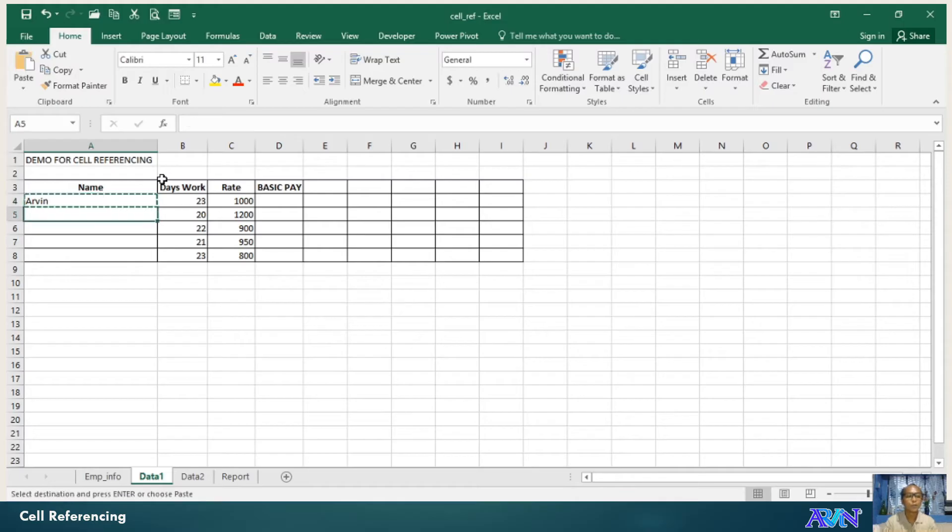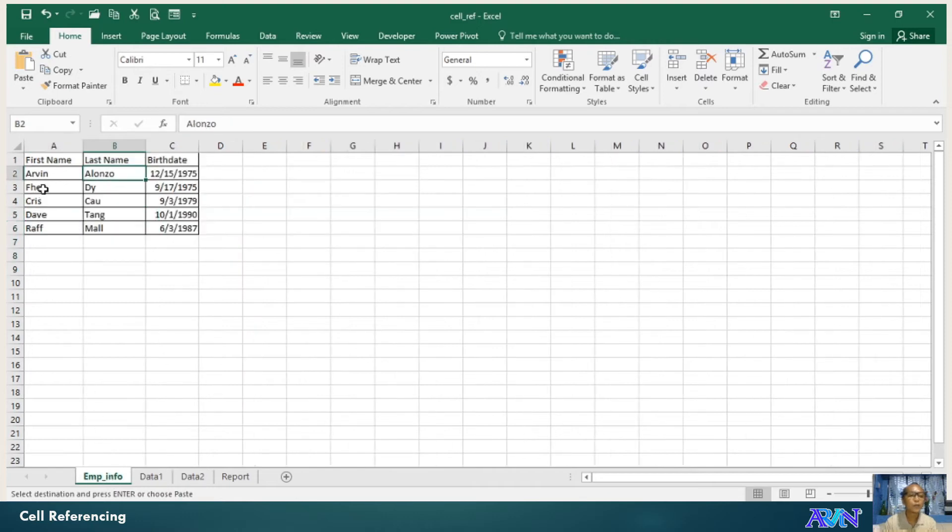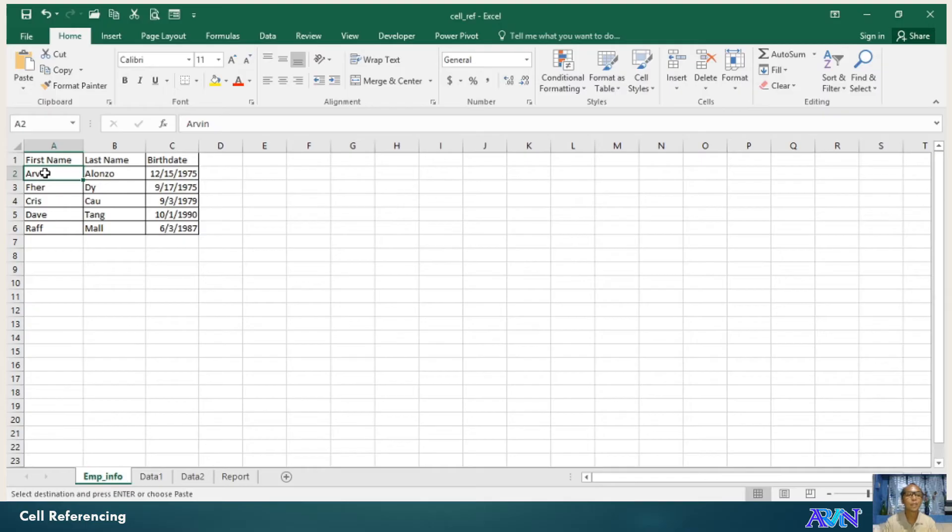You notice it's Arvin. Why? Paste. Why? Because the value of A2 in EMP underscore info is Arvin.